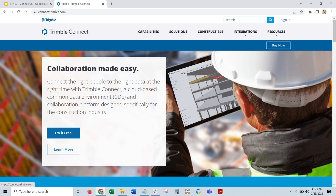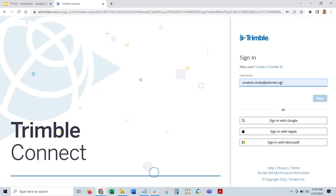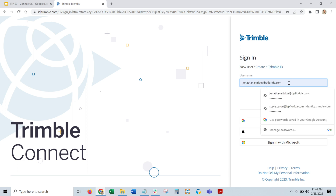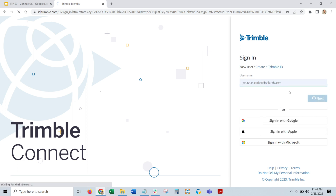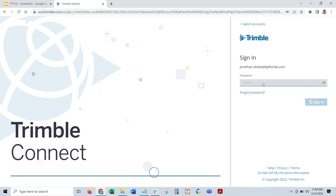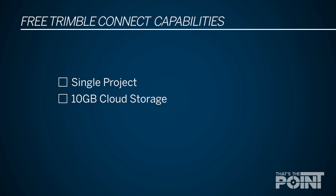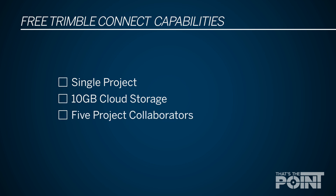To get started, we're going to visit connect.trimble.com. Once we're there, go ahead and click on Sign In at the top right — the link is right down below. Then once you get brought to this page, you'll enter in your sign-in information. If you need to create a Trimble ID, click on that link and follow those prompts. Even if you don't have a Trimble Connect entitlement or subscription already, you are able to create a free login. That gives you a single project capability, but also 10 gigabytes of storage.